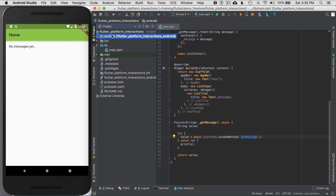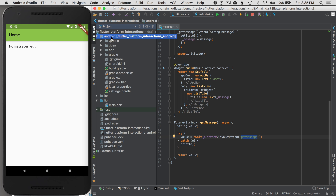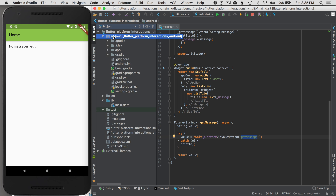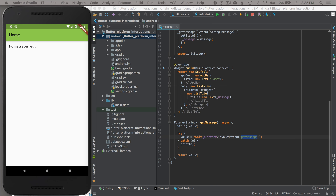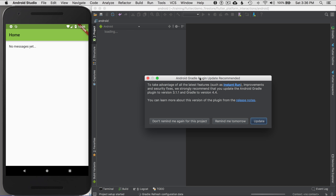I want to show you how to open Android Studio for this application. Android Studio has a folder called 'Android', which is basically a separate application within the Flutter project. I can right-click on it, go to the Flutter menu, and open this module in Android Studio. It opens up and warns me about a Gradle plugin update — I'm going to ignore that.